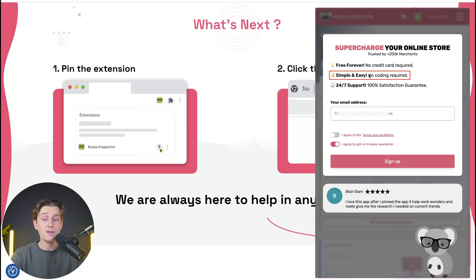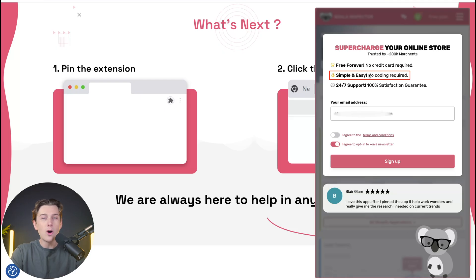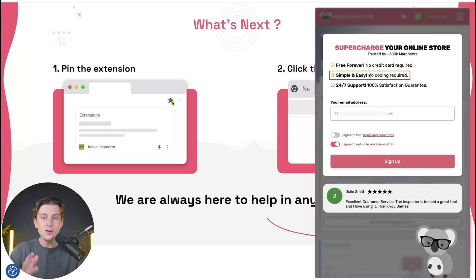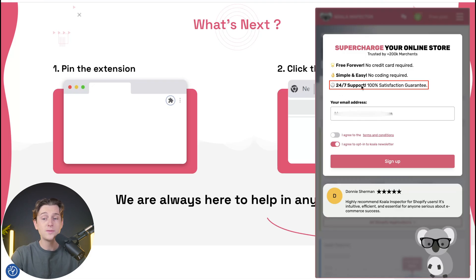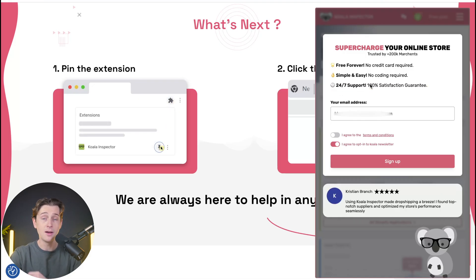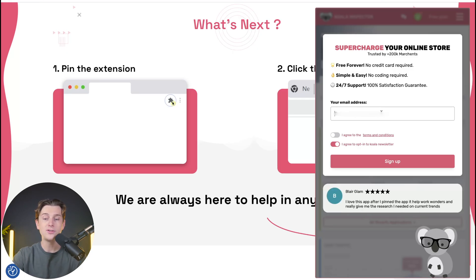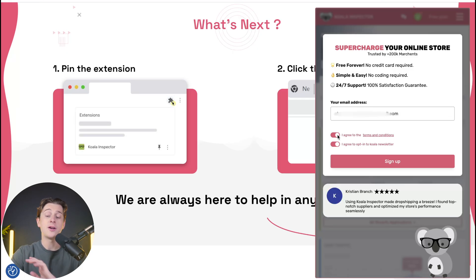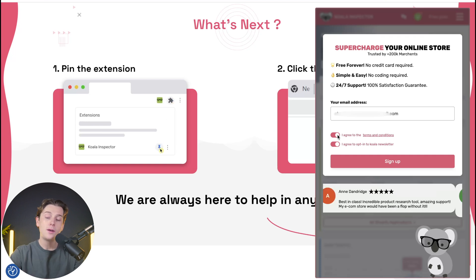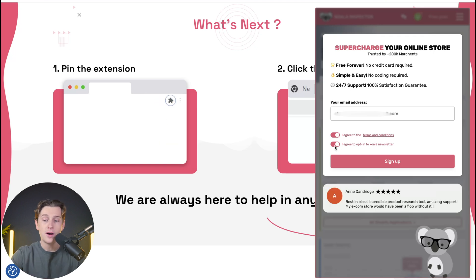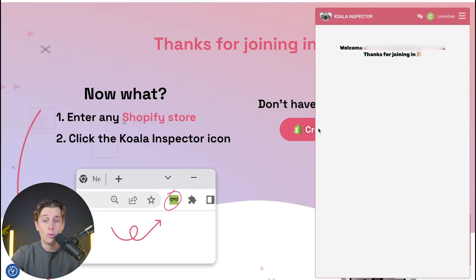There's also simple and easy setup — no coding required — and you can get started really easily. There's 24/7 support and 100% satisfaction guaranteed, so if you have any issues, you can report them to Koala Inspector and they'll take care of you. All we have to do now is enter our email address, hit the agree to terms and conditions toggle, and hit the sign up button.